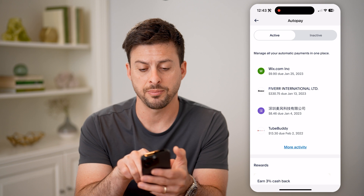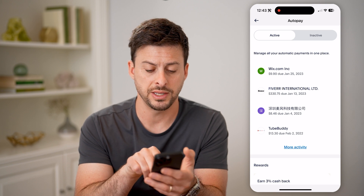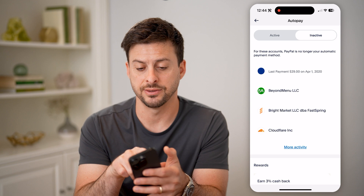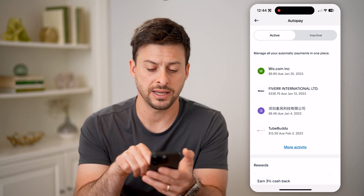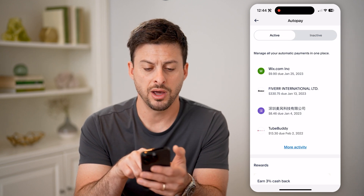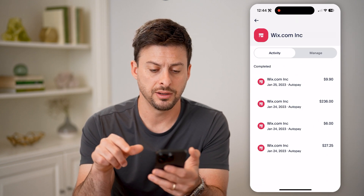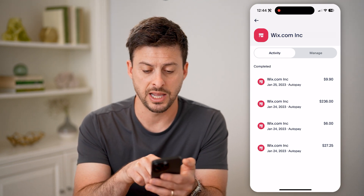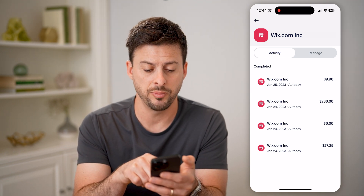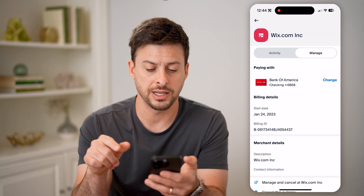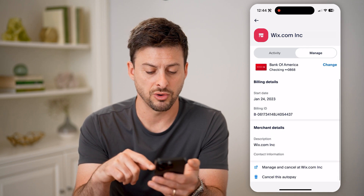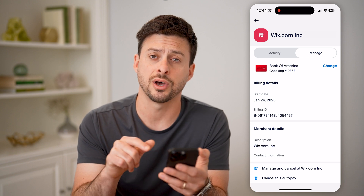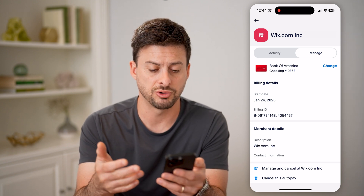Manage all your automatic payments in one place. I can show both active as well as inactive ones. If I go back to active, on any of these I can tap on it. It will show various time stamps where it autopaid, and then I can tap on Manage here. If I wanted to scroll through here at the very bottom, I can hit cancel this autopay for the subscription.